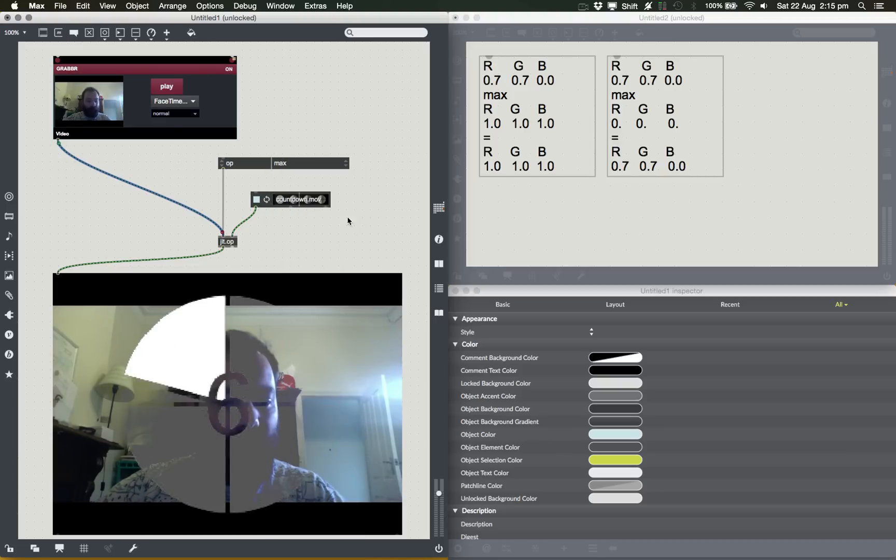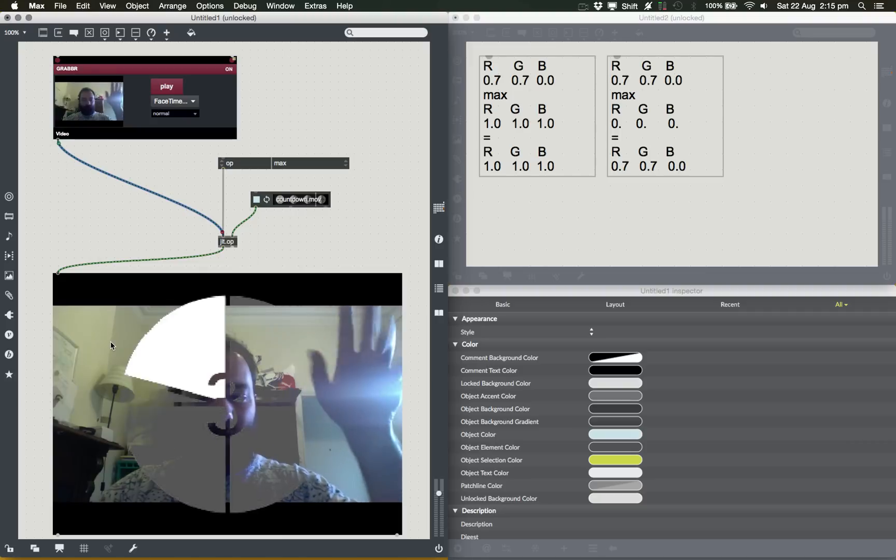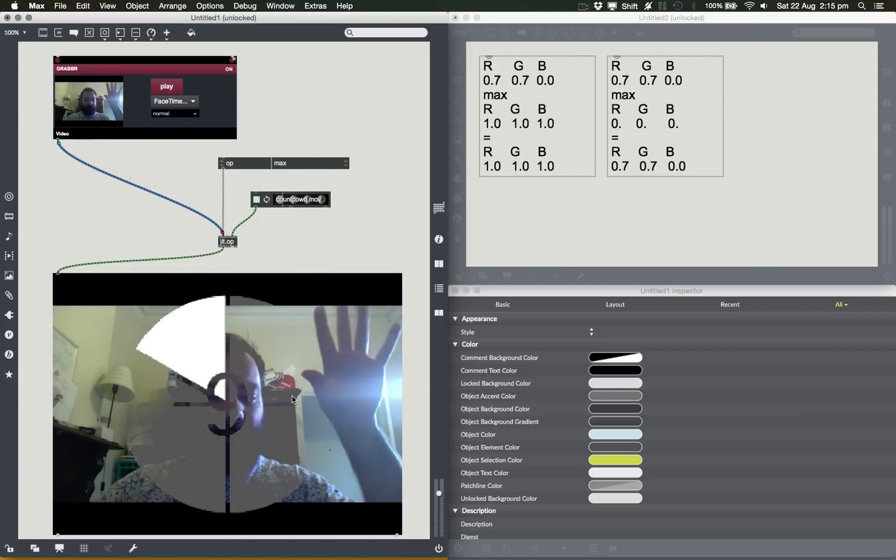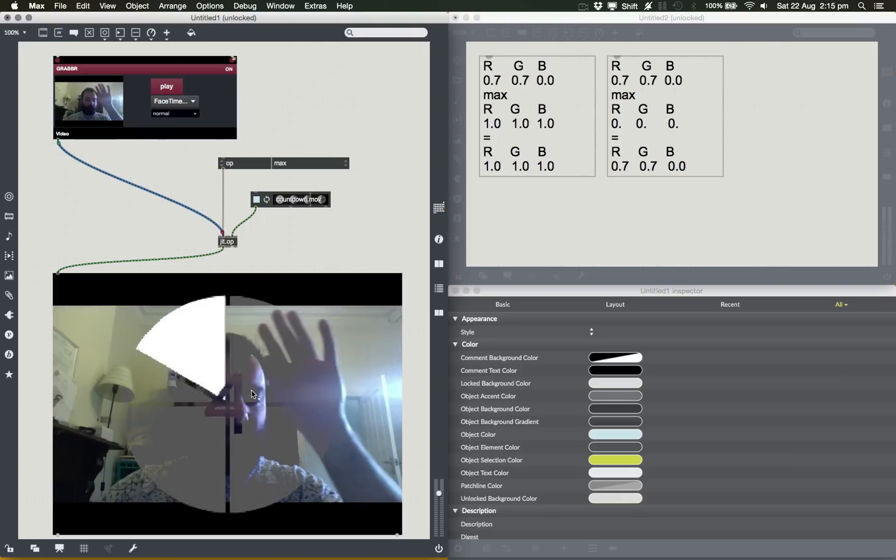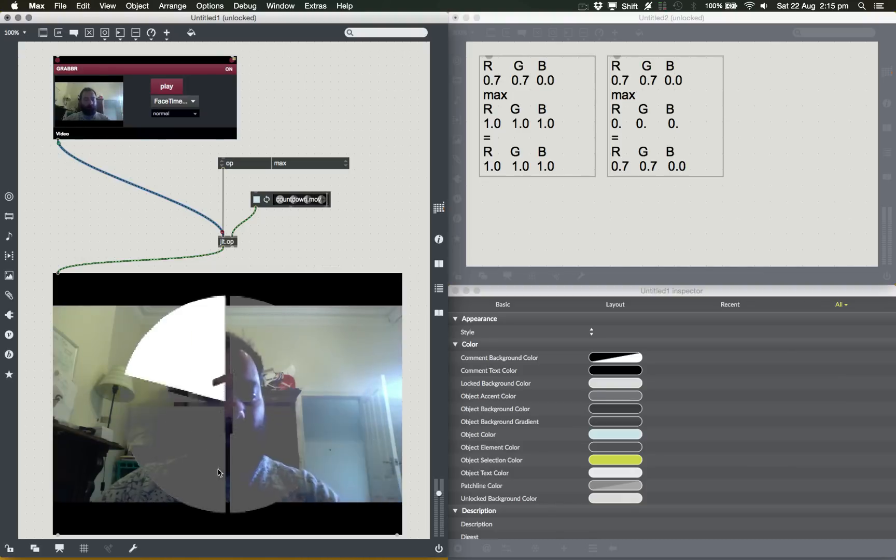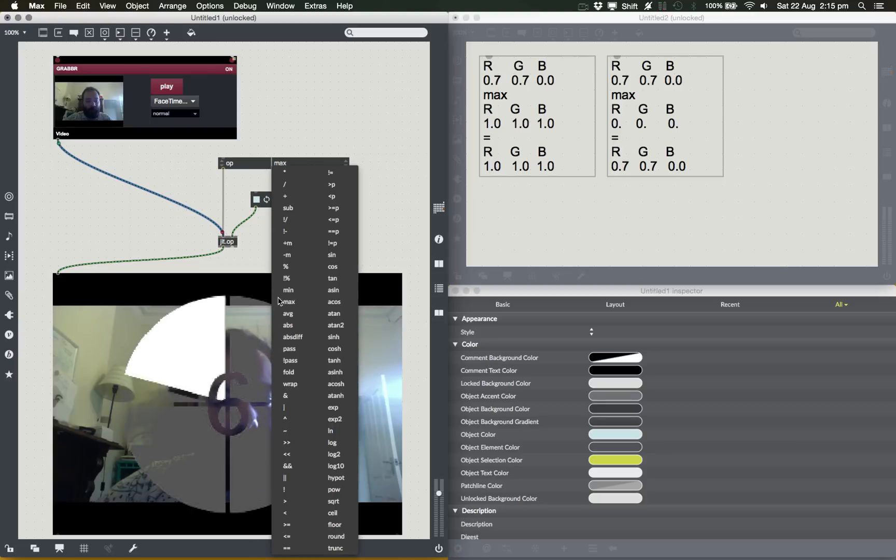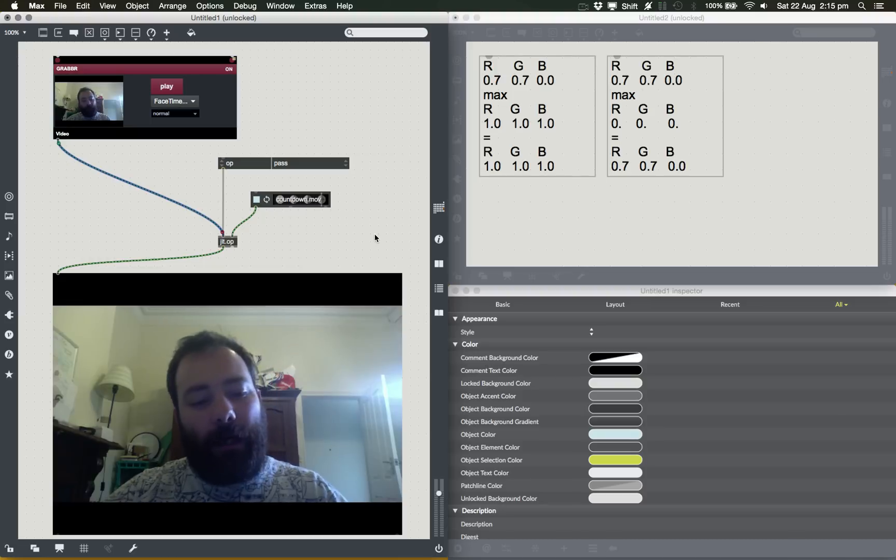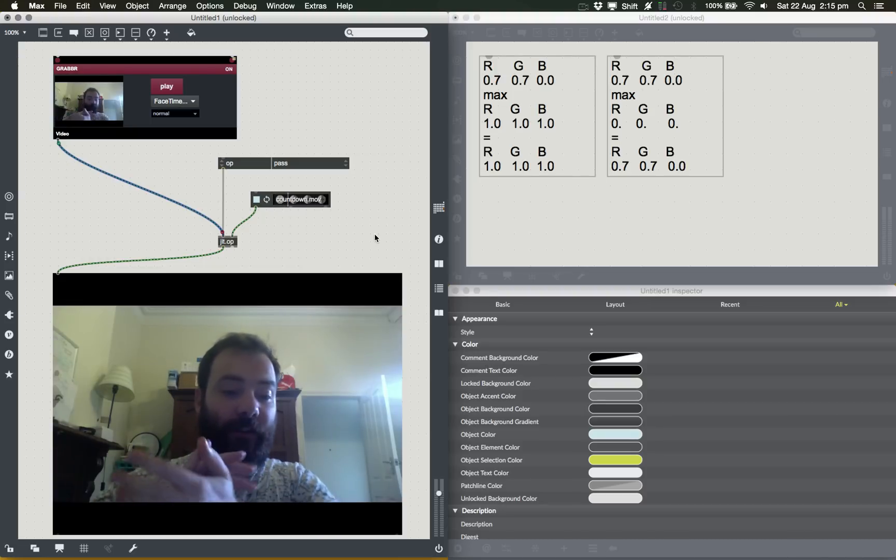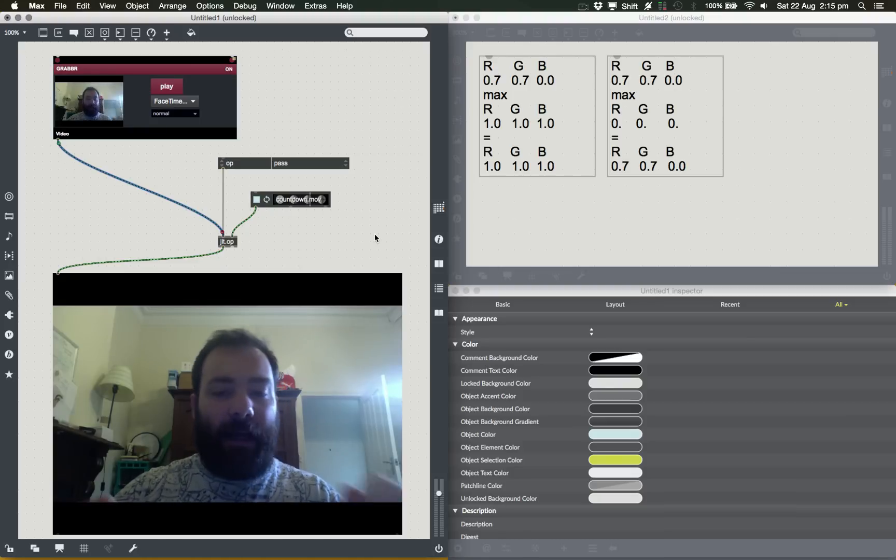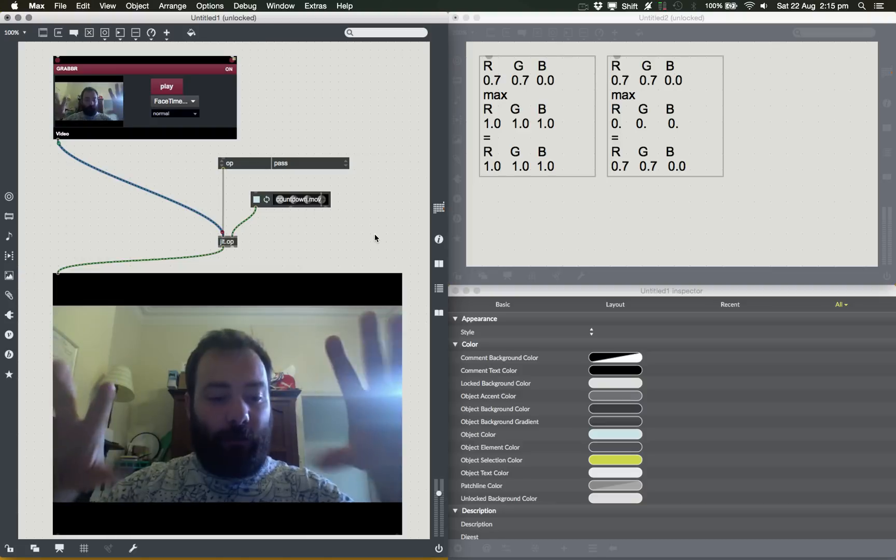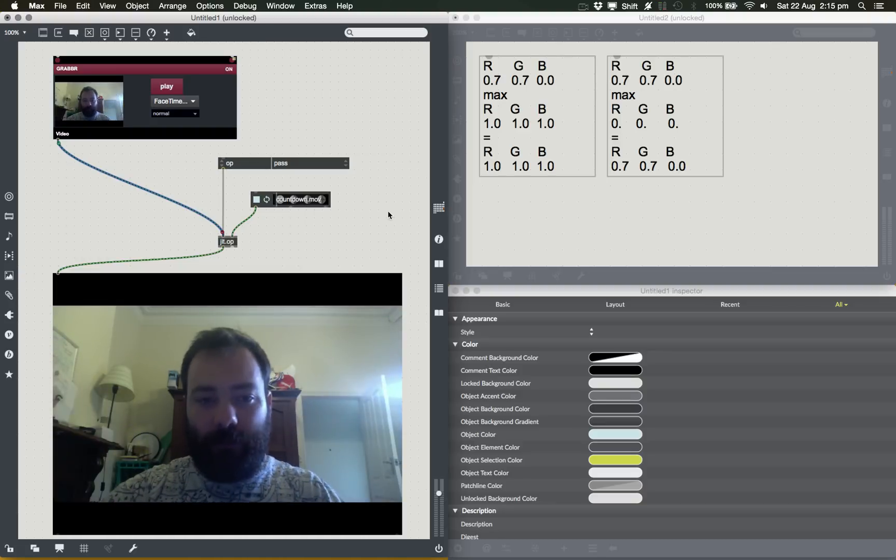Max. There you go. So you can see sort of over here where this countdown video is black. It's just sending my other video through and here where my countdown video is white, it just makes it white. So this is a good way of creating sort of faux transparency. Let's go back to here. So if you've got an image that's black and white and you want to composite it against another video, you can use a maximum blend mode and everything that's white will just sit on top of the other video and you can blend them together.